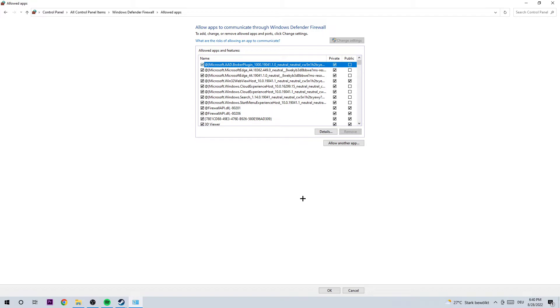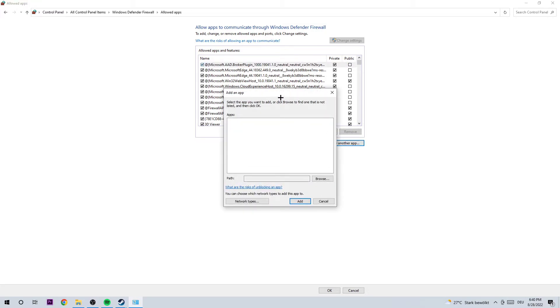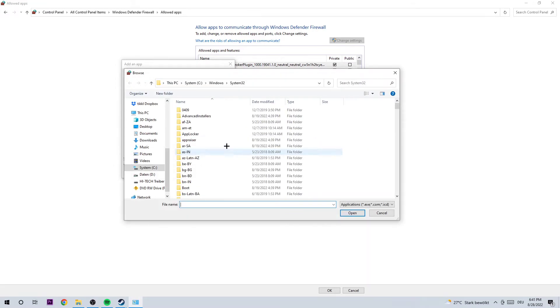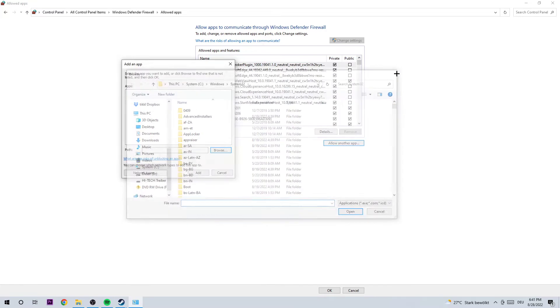As the next step, click on 'Allow another app.' What I want you to do here is, if you know where your path is, copy and paste it. Otherwise, click 'Browse' and search for Dota 2. Once you found it...